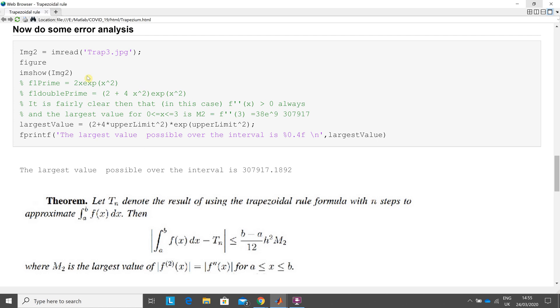F prime, that's the differentiation of e to the x squared is 2x e to the x squared. And double prime is, that's a product. And when you multiply out the product, that's what you get there.